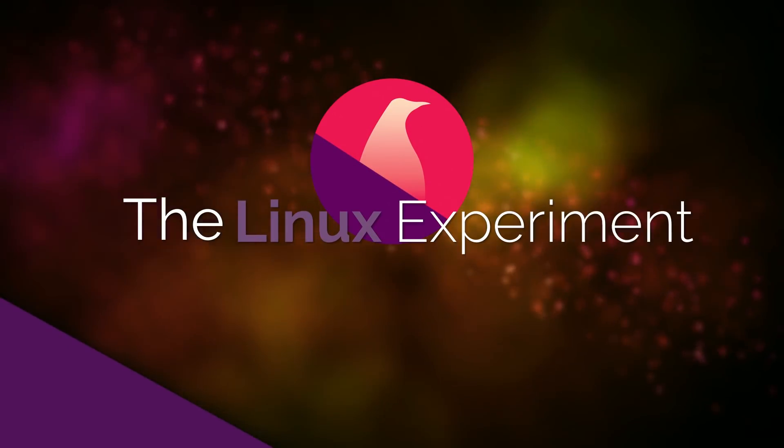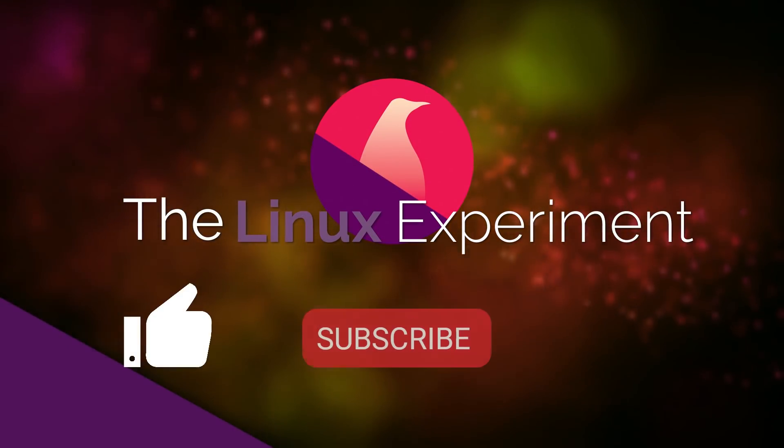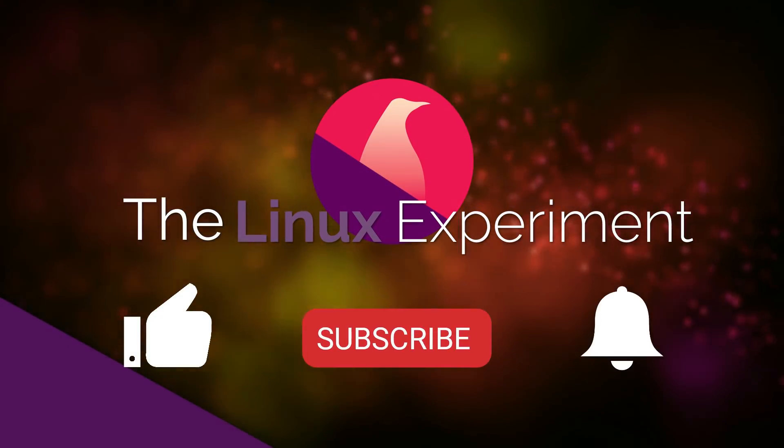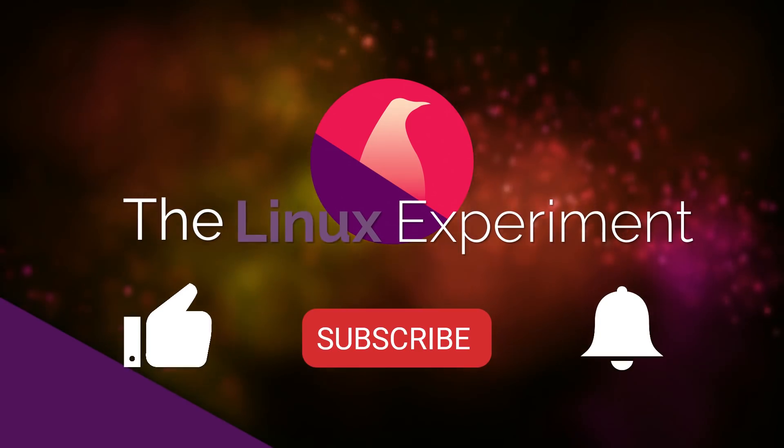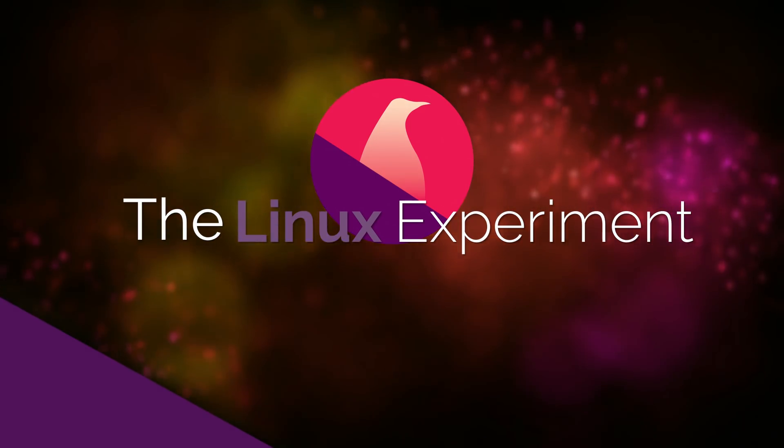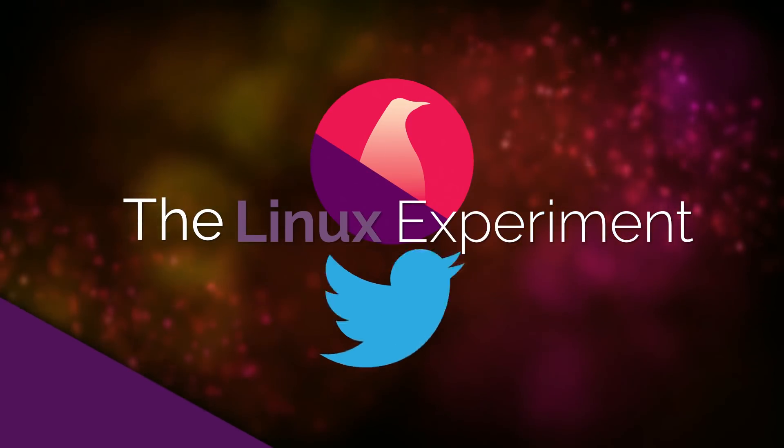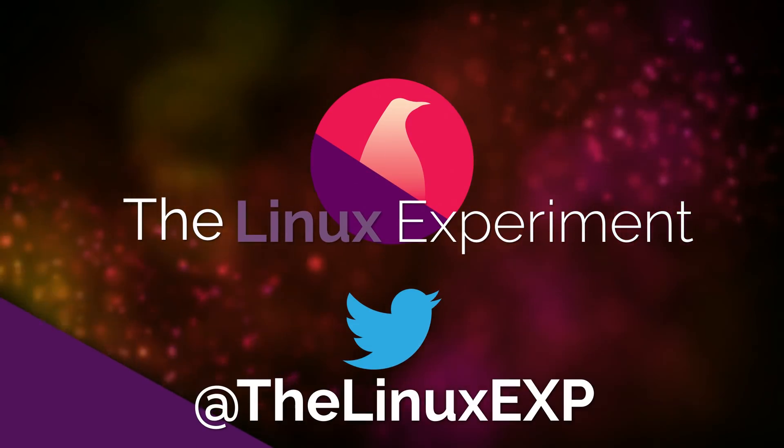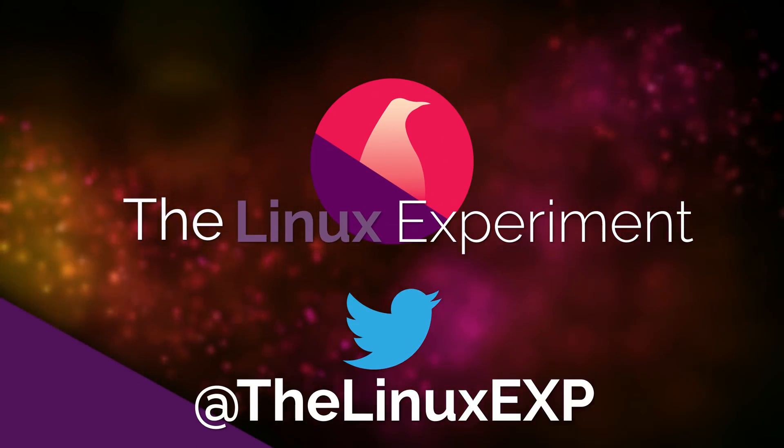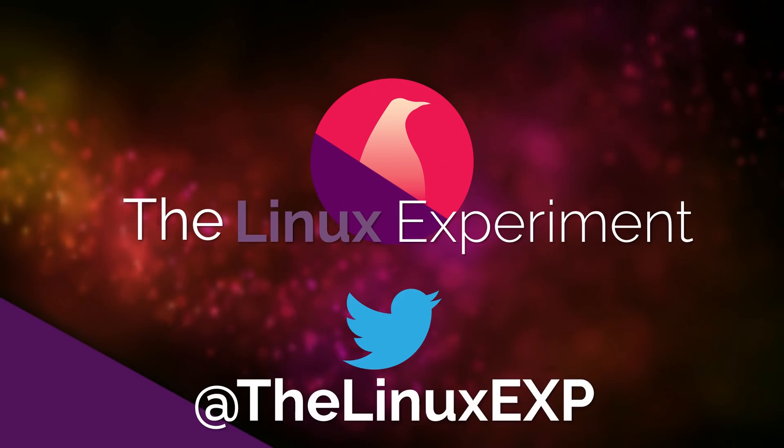If you enjoyed, please consider liking, subscribing, and turning on notifications. You can also follow me on Twitter at TheLinuxExp. Thank you guys for watching, and goodbye!